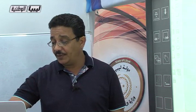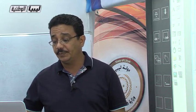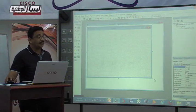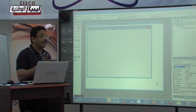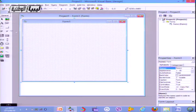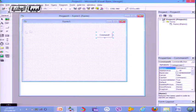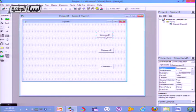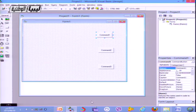نفتح Visual Basic ونصمم الفورم. الفورم هذه يكون فيها ثلاثة أزرار: الزر الأول لإدخال البيانات داخل المصفوفة، الزر الثاني لطباعة بيانات المصفوفة، والزر الثالث للبحث عن عنصر. ننزل Command1 و Command2 و Command3، ونغير الـ Caption الخاص بكل زر من خلال نافذة الخصائص.